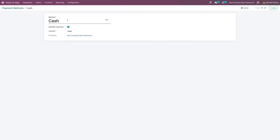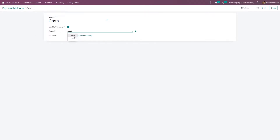Here you can give the payment method name and you have a checkbox to check whether a customer is selected. Enabling this checkbox would split the journal entry among the customer. Here you can add the journals — the available journals are cash and bank.